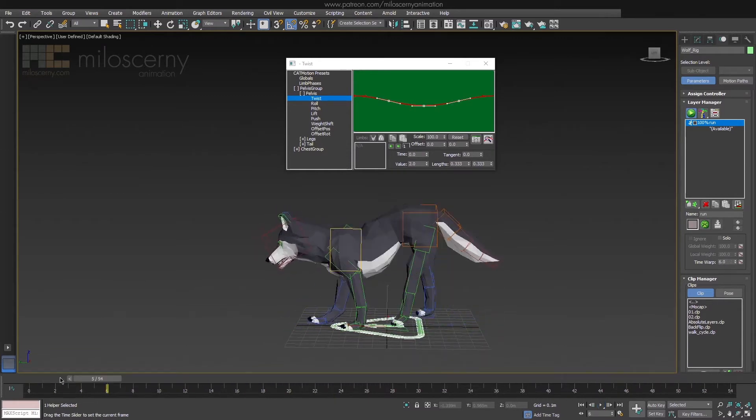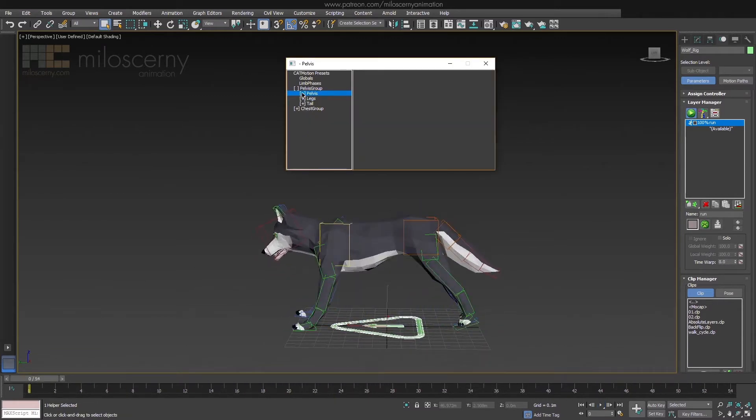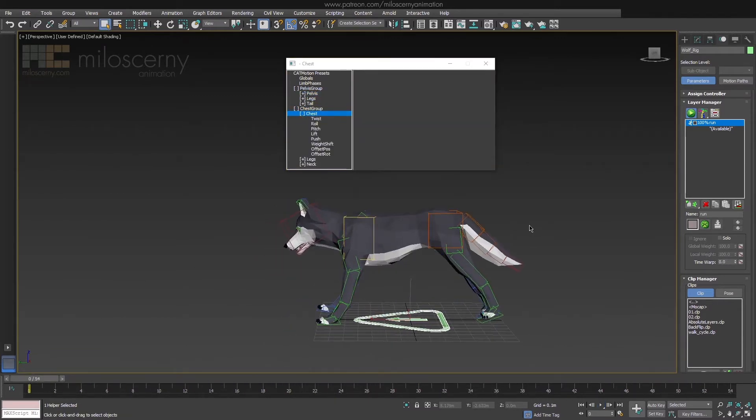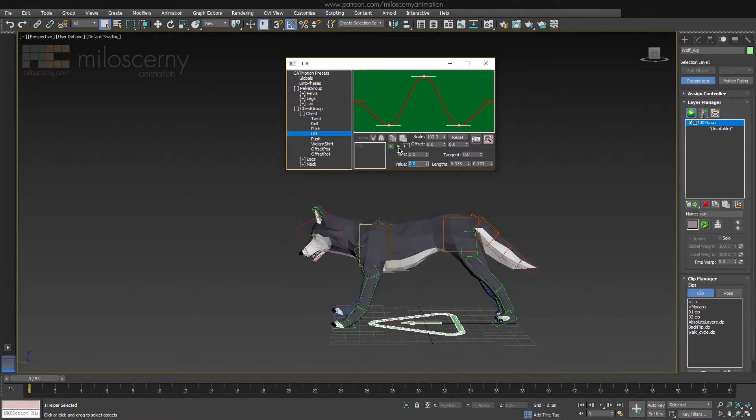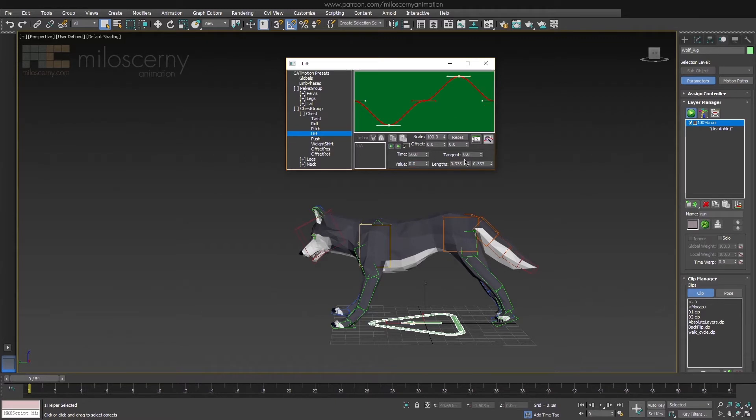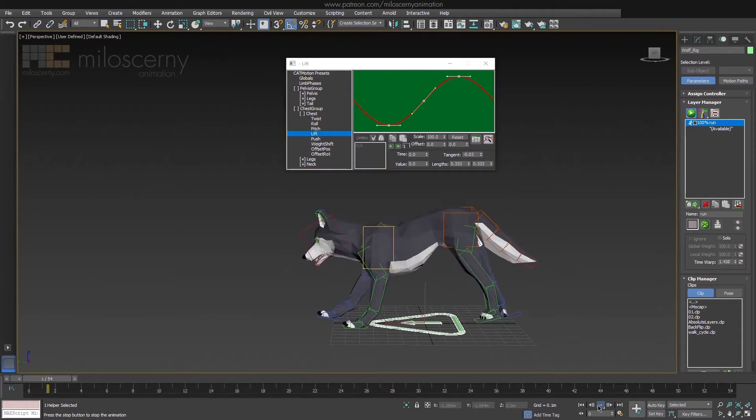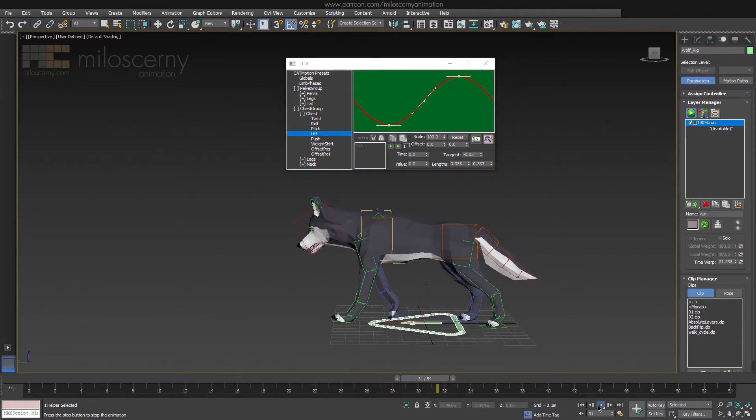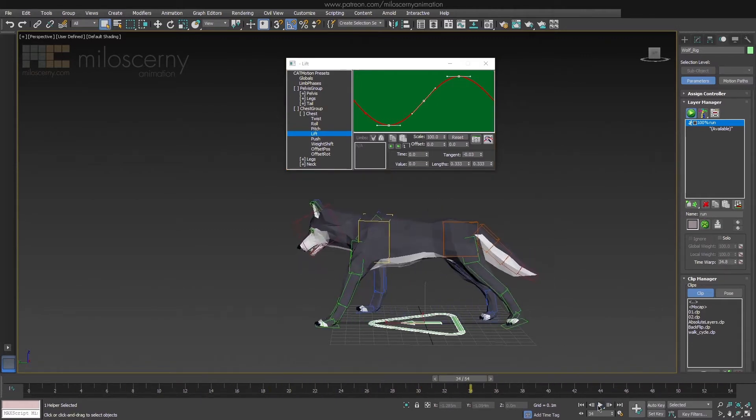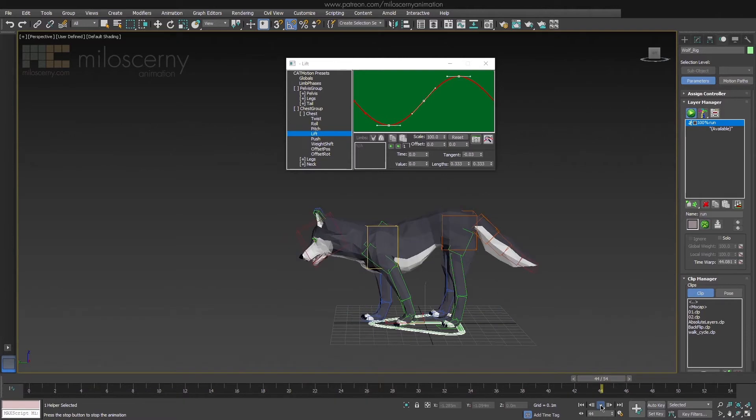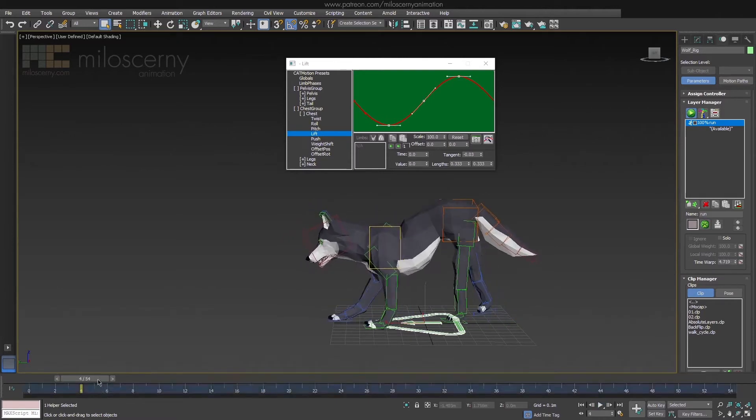And let's move to Chest. Again, start with Lift and do similar thing we did with Pelvis. One up and one down, but the extremes are reverse this time. Now scale it up a bit. Ok, we have a smooth curve, now scale it up a bit.